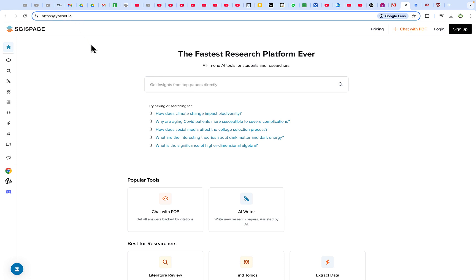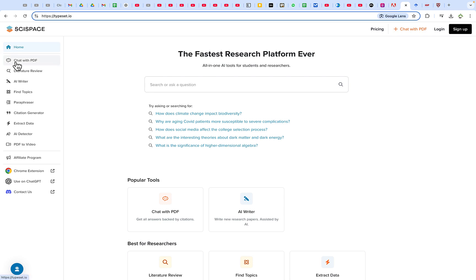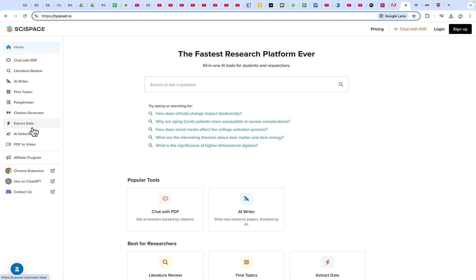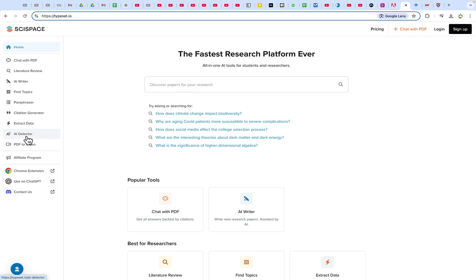Once you're here, you have two main areas to look at. This is where you search and get insights into your papers. On the left, you have the option to chat with your PDF document directly. You can conduct literature reviews, use an AI writer, find research topics — useful whether you're a PhD, master's, or undergrad student. There's also a paraphraser, a citation generator that supports formats like APA6 or Vancouver, an AI detector to check whether content is AI-generated, and a PDF-to-video conversion feature.